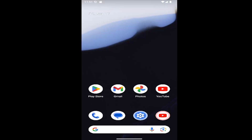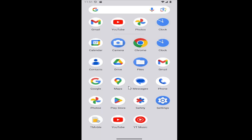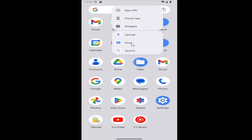All you have to do is just slide up on your home screen and then select whatever app you want to remove. There will be an uninstall option on this page.